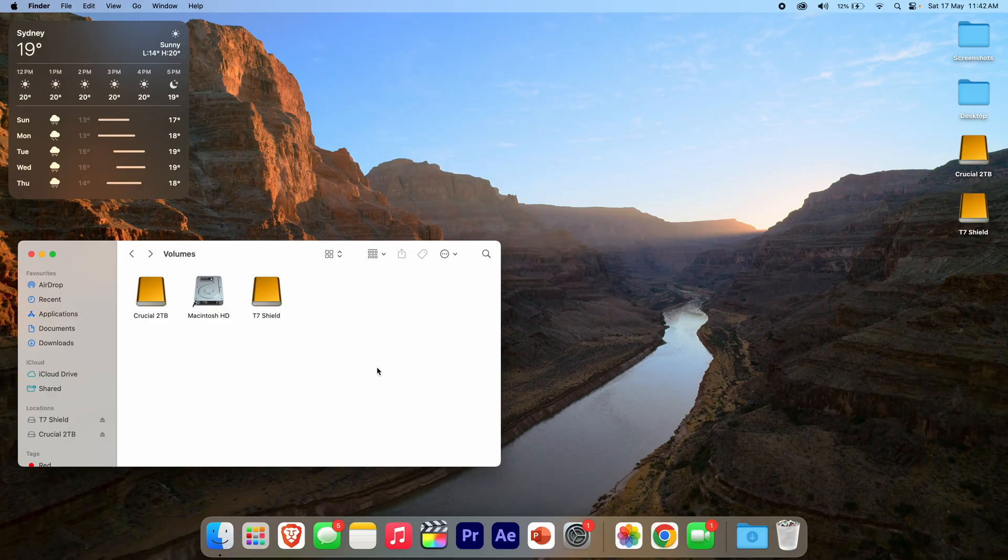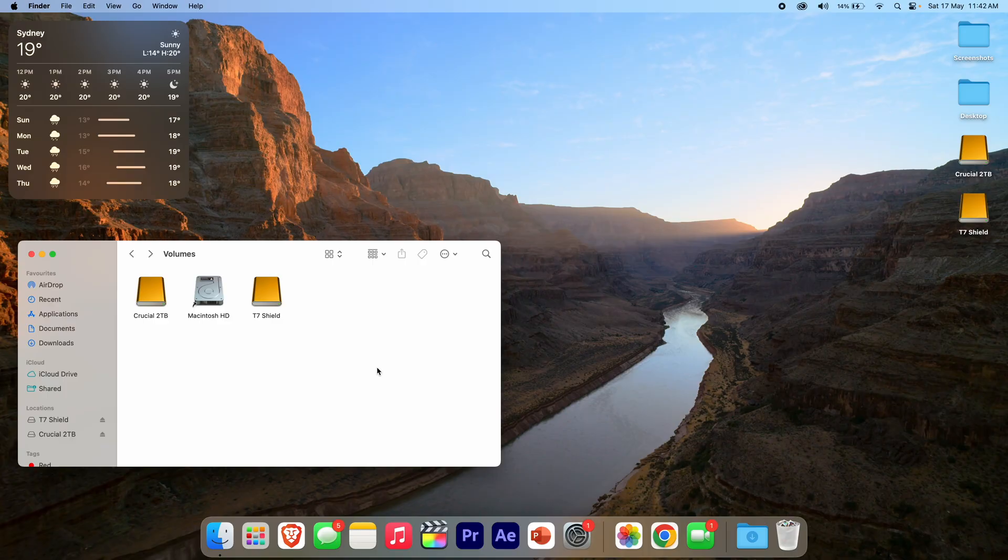That's pretty much all there is to seeing the available volumes on your macOS device. Hopefully this video was helpful and has helped to speed up your workflow in finding specific files, especially if you're looking for those internal drives. But it's great for all drives, including the external devices.